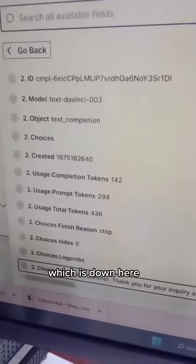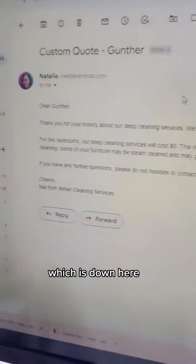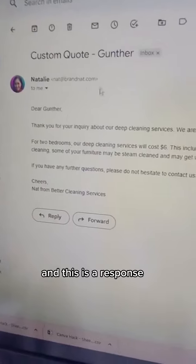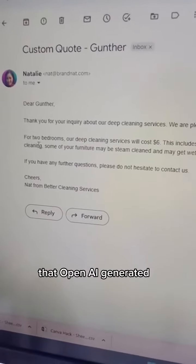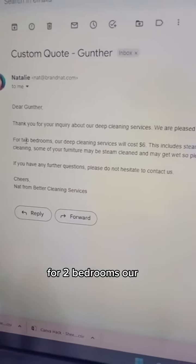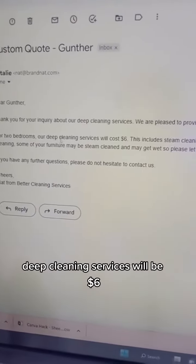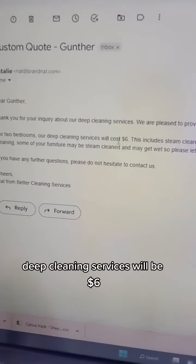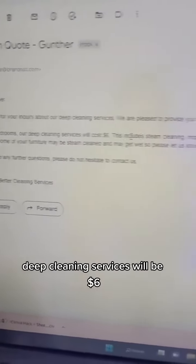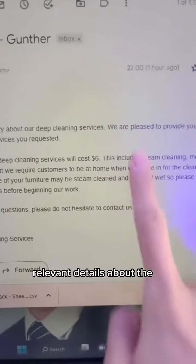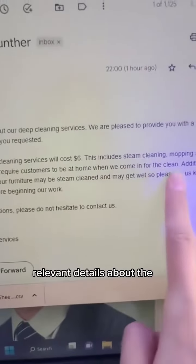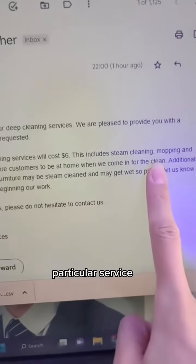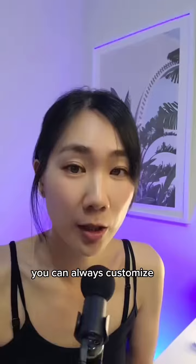And this is a response that OpenAI generated — for two bedrooms, our deep cleaning services will be $6. It also included relevant details about the particular service they were asking for.